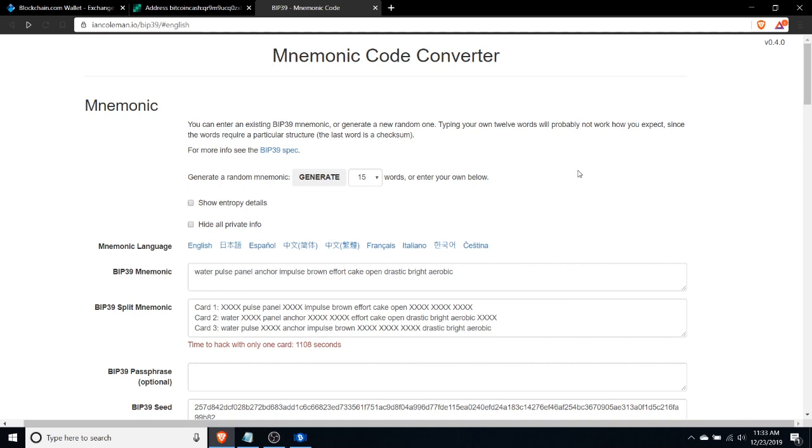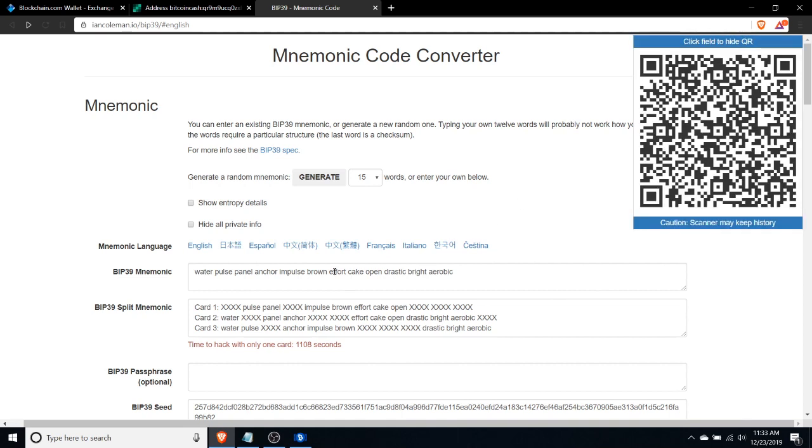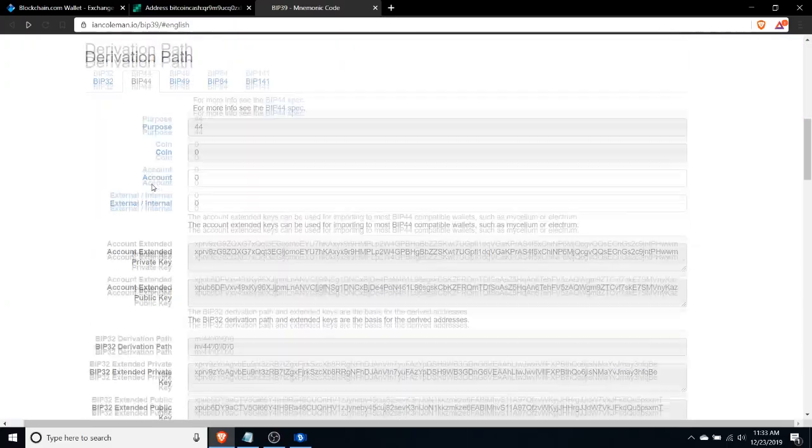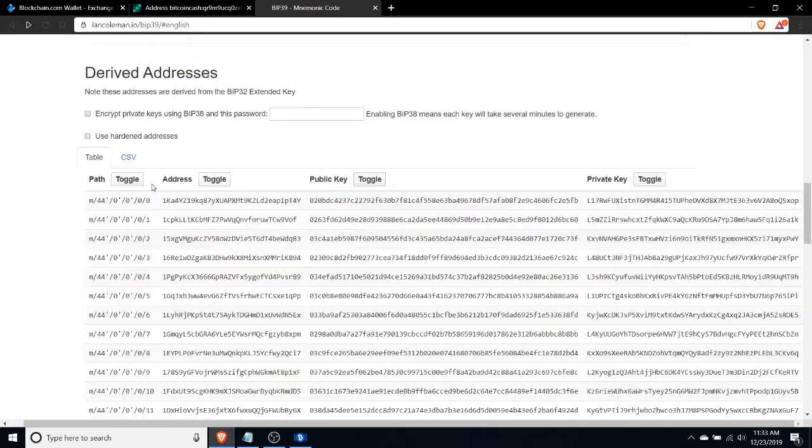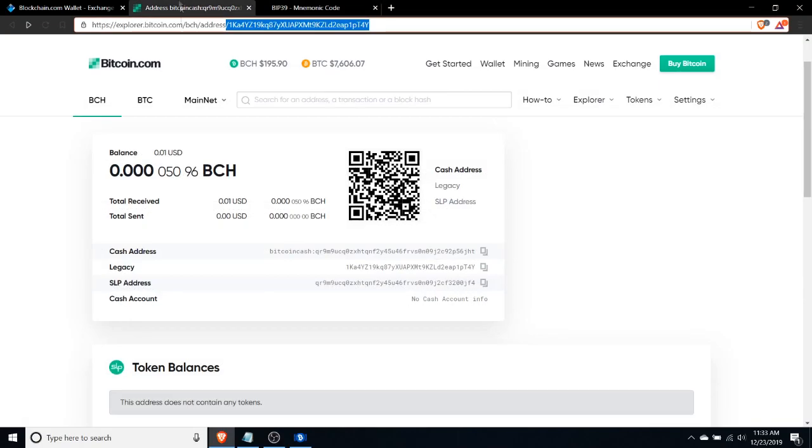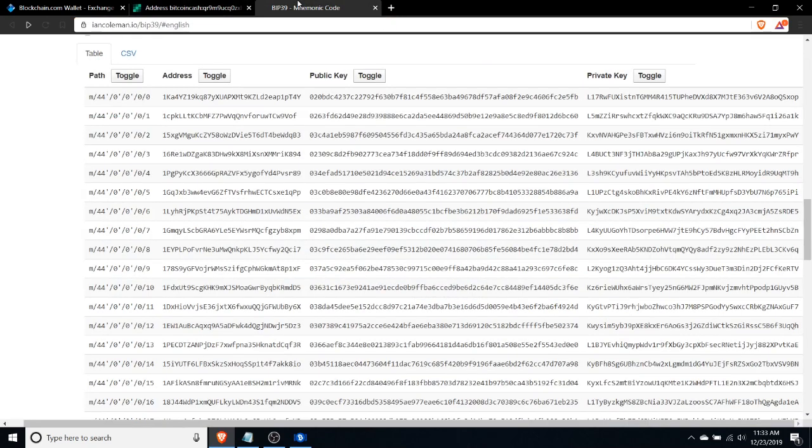What I've done here is I've inputted the recovery phrase from my wallet where I accidentally sent the funds to the Bitcoin address into this tool. What this tool then does is it creates the derived private keys and associated addresses. I know from this transaction here that I accidentally sent funds to this address, again starting with 1KA4YZ.